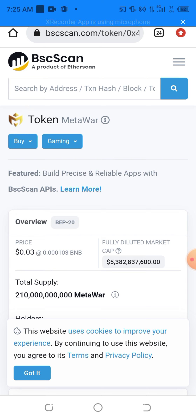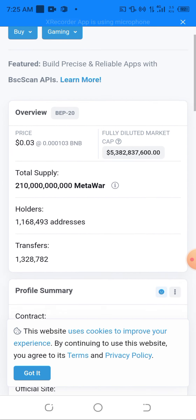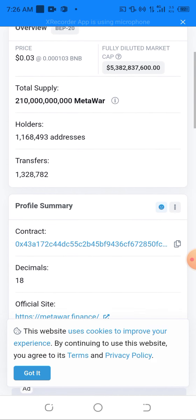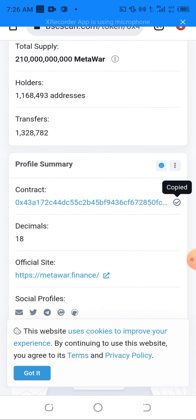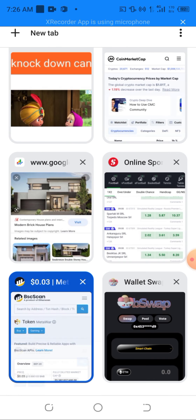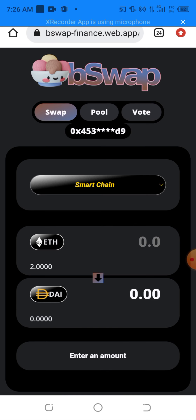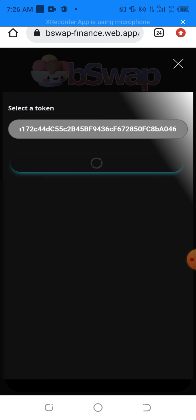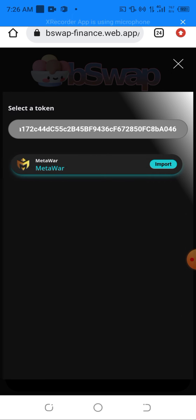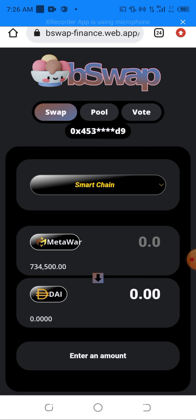After that, I need to head into another DApp to get the token information. This is the information needed on the MetaWall token. All I have to do is scroll down and copy the contract address. After that, I head back to the exchange. Here, I click on the input token field on ETH, then paste the contract address I just copied, and hit Import.